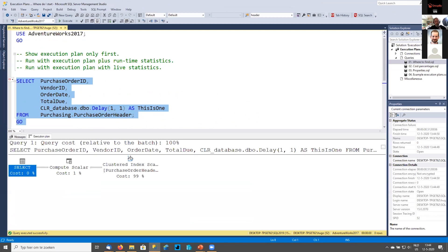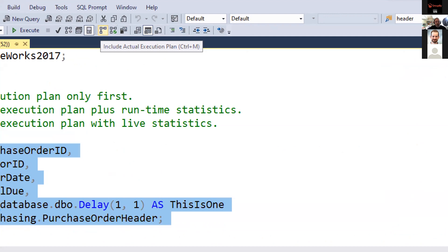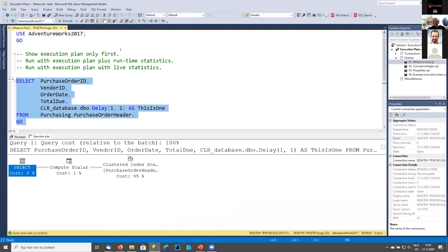This is what was traditionally called the estimated execution plan — I don't like that term, I prefer to call it just the execution plan. If you look at this version you're telling SQL Server: please tell me how you would run this query if I were to execute it, but you're not going to execute it. So no matter how long this query would have run, asking for the execution plan is very fast.